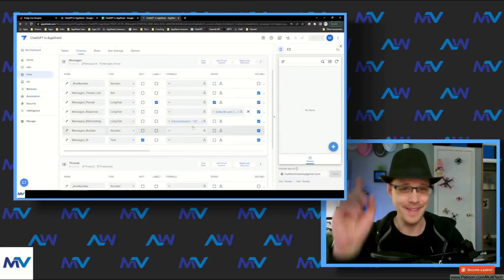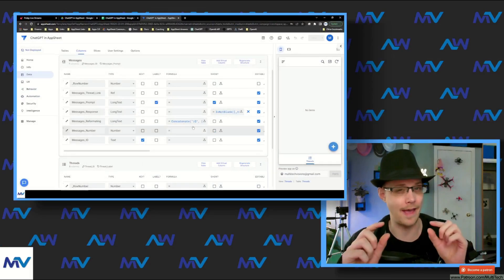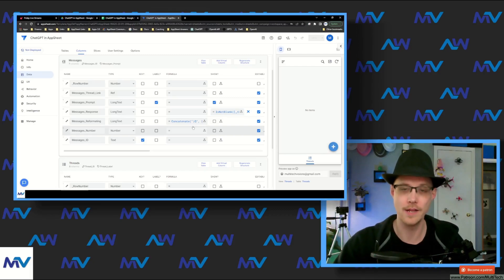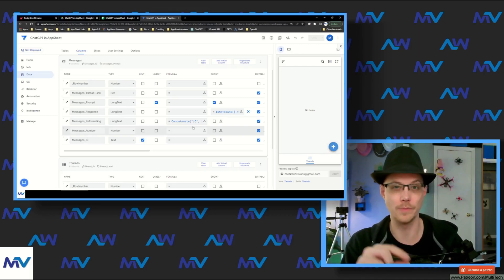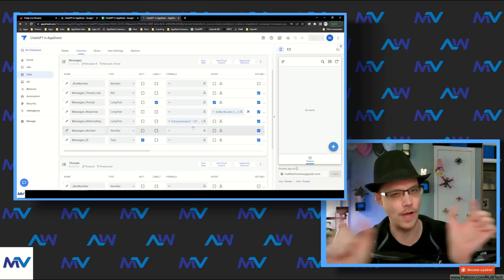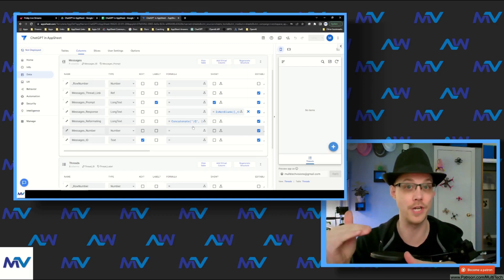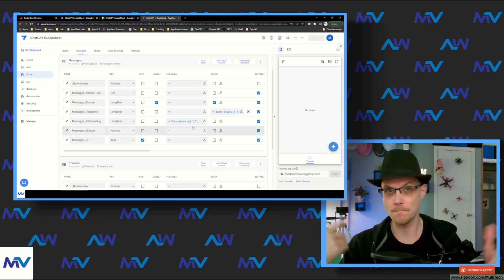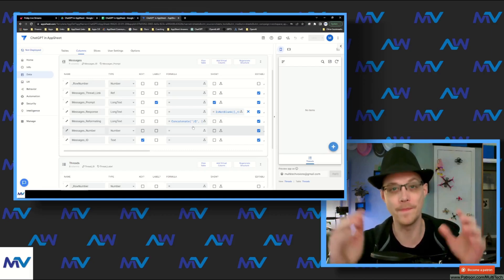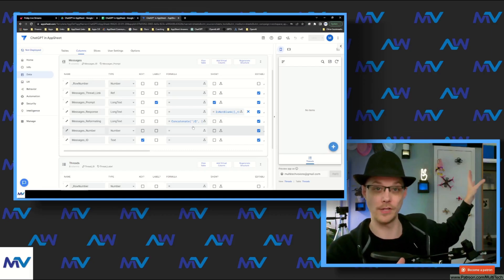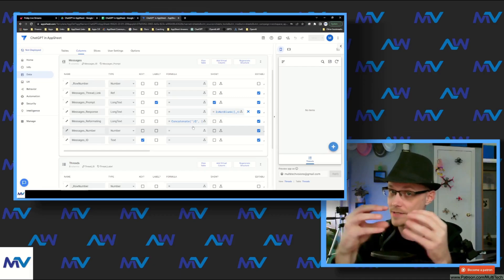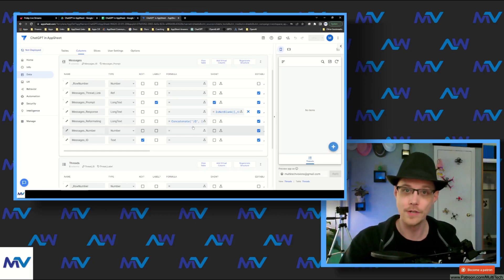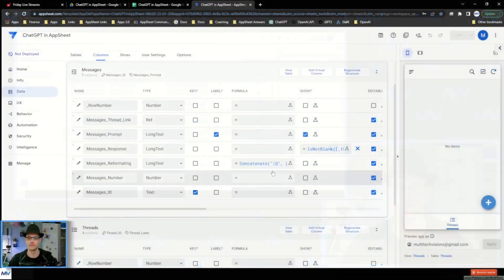Now that gets us to the point where for each message we send and get a response, this message reformatting column takes all of that and makes a single entry for whatever this message is. In order to get the ongoing history, this is why we built the parent level of the thread — because now that we have this nicely formatted, we can go to the thread side and grab all of those and make a list of them all.